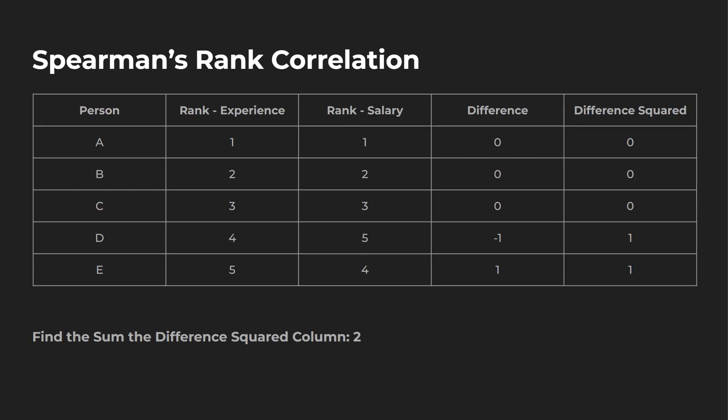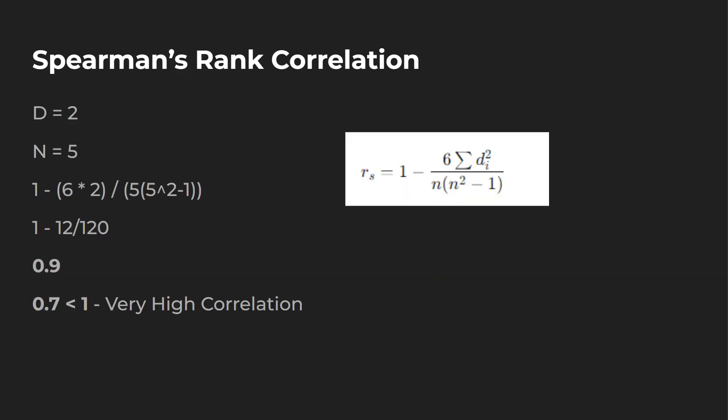Next, what we're going to do is find the difference. So you can see one and one between experience and salary, there's no difference. Squaring it, no difference as well. Two, two, three, three, then we have four and five, and five and four. Well, both those are going to be off a little bit. One's negative one, one's positive one. So square those, and we have one each, and then sum them up to two.